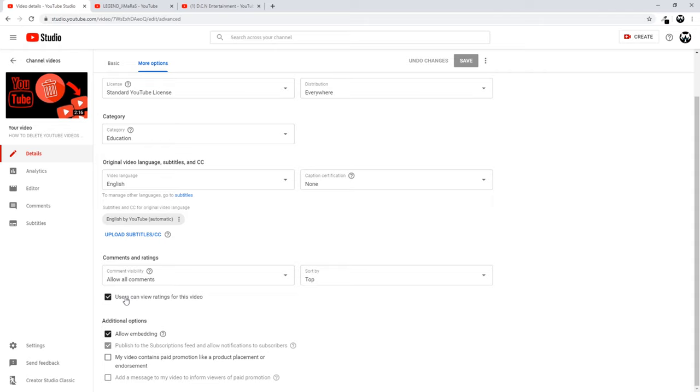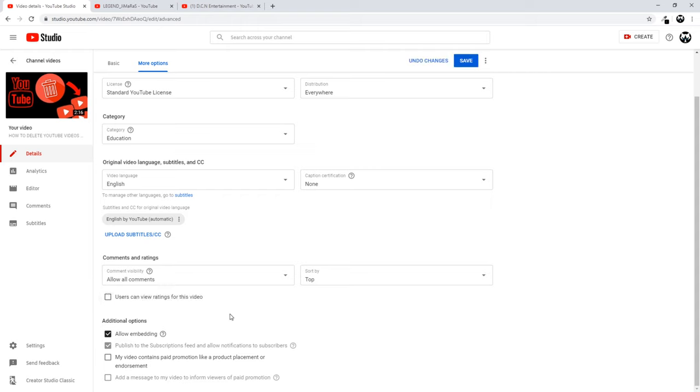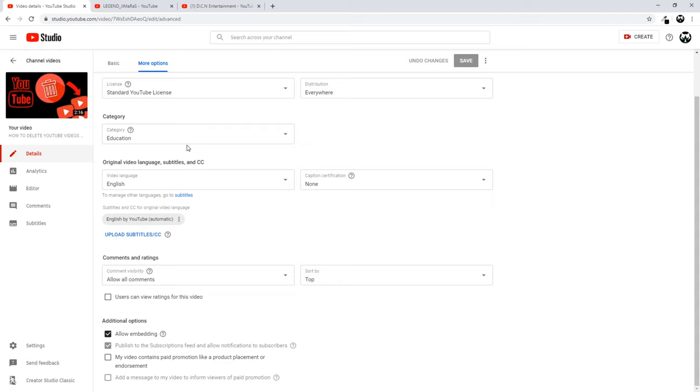And you can see here the option 'Users can view ratings for this video.' If you uncheck this and click Save, likes and dislikes will be hidden for this video. So yes guys, if you found this video useful.